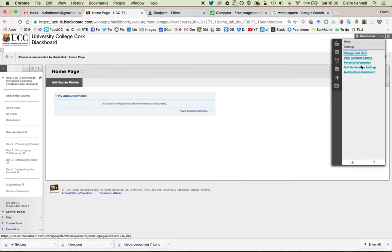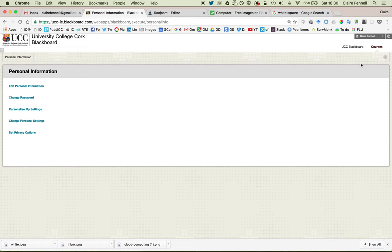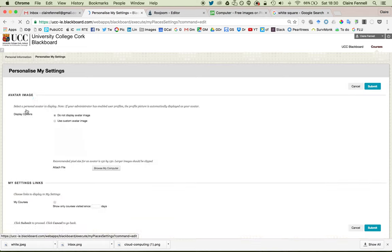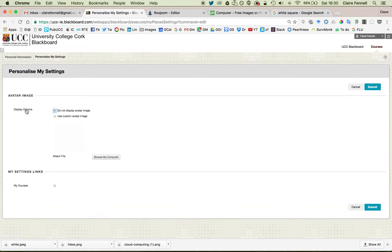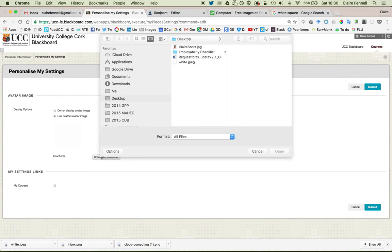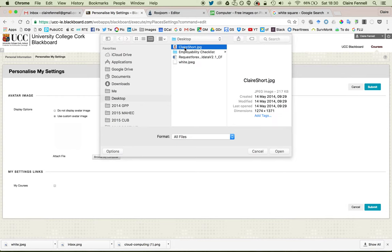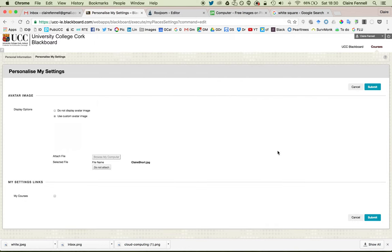Then click Personal Information, and Personalize my Settings, and use Custom Avatar Image, and we'll browse to the image, which I happen to have on my desktop in this case. Click Open, and Submit.